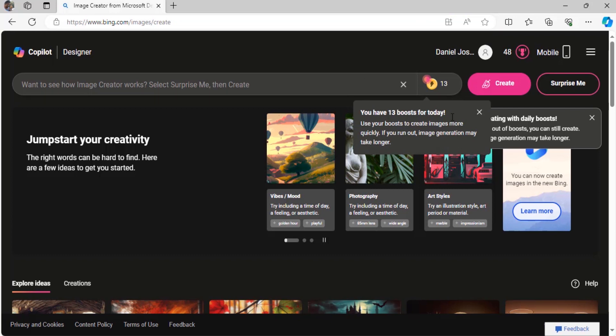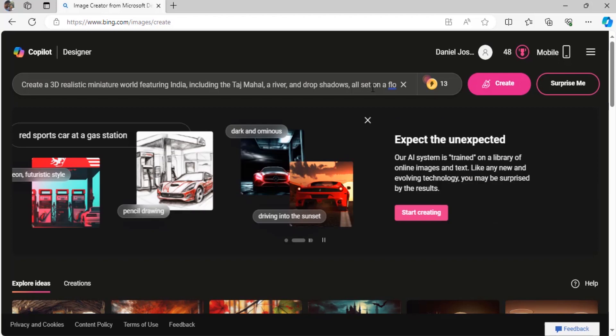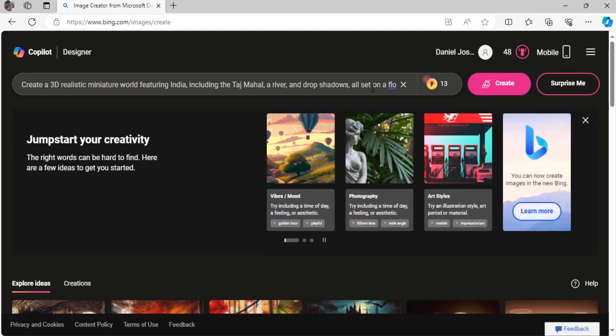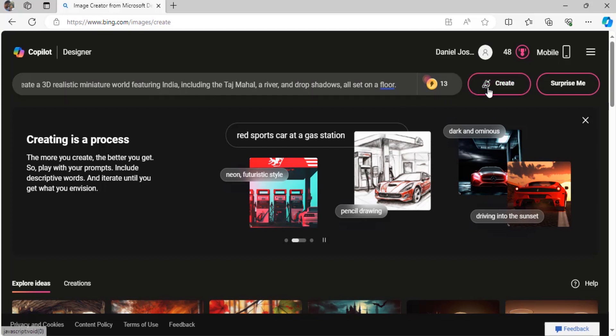You need to type in the prompt here, so copy and paste the prompt from the description below. This is the prompt: create a 3D realistic miniature world featuring India. You can change the country to whatever you like, including the Taj Mahal since Taj Mahal is very famous in India, so I just use that, then a river and drop shadows, all set on a floor.